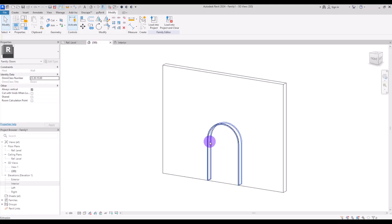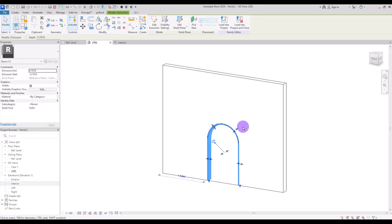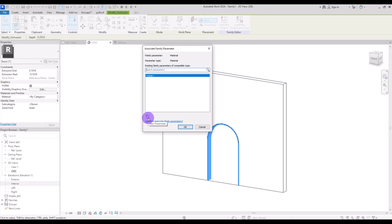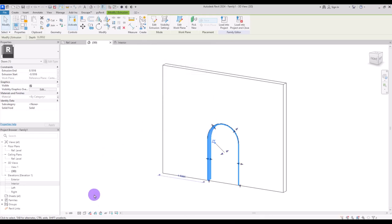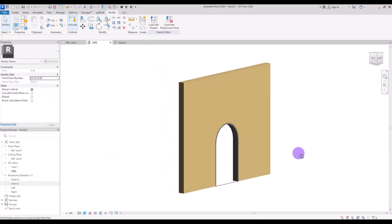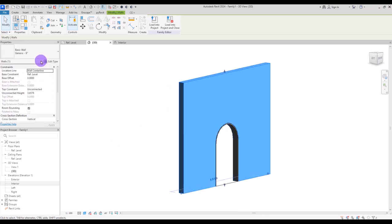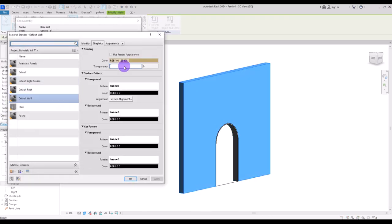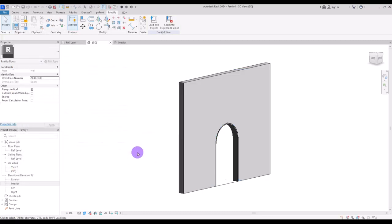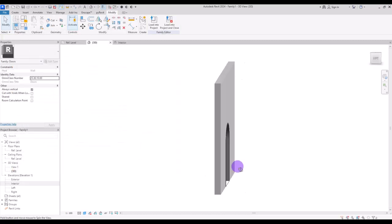If you want to control the material of this frame, you need to select it and create a parameter. I'm going to create a new one — let's simply call it metal. I'm going to change it to shaded and change the color of this wall to gray. This is our frame.